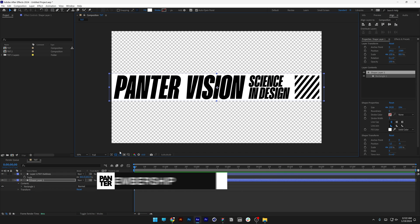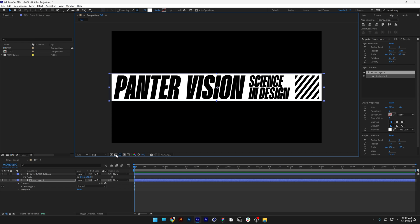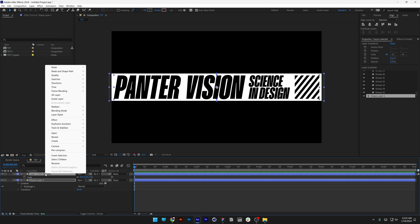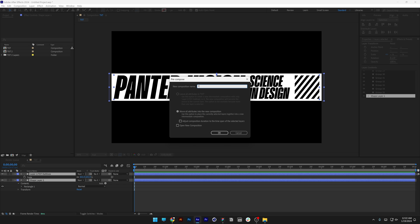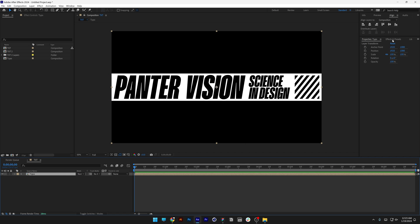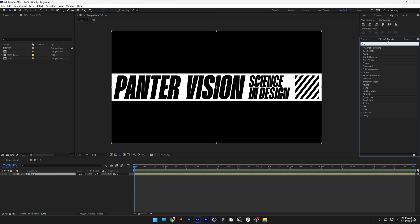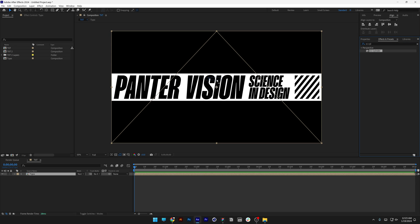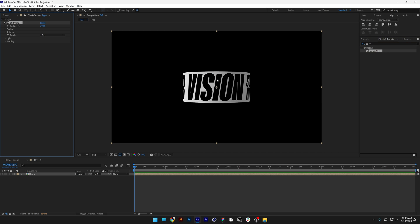I'm going to toggle the transparency grid back, select all the layers, right-click, and click on pre-comp. I'm going to type in 'typo' and click OK. Now I'm going to go to Effects and Presets, type in CC Cylinder, and drag and drop it on the composition.